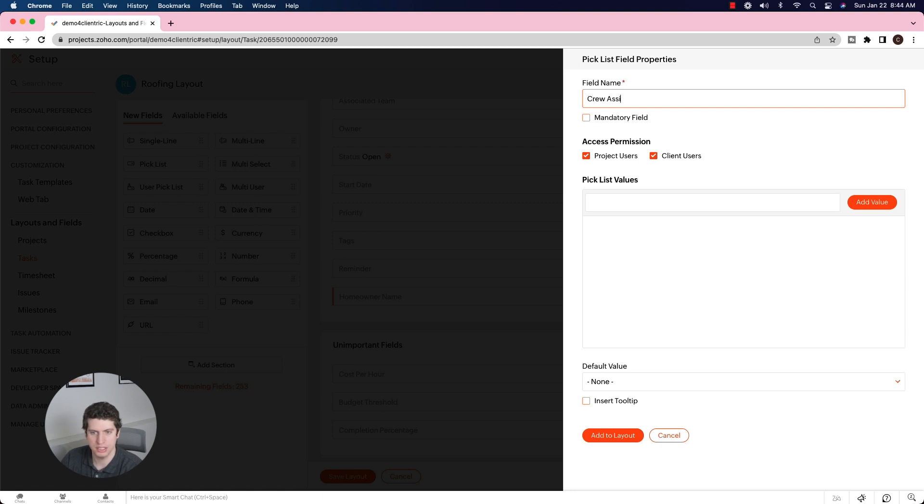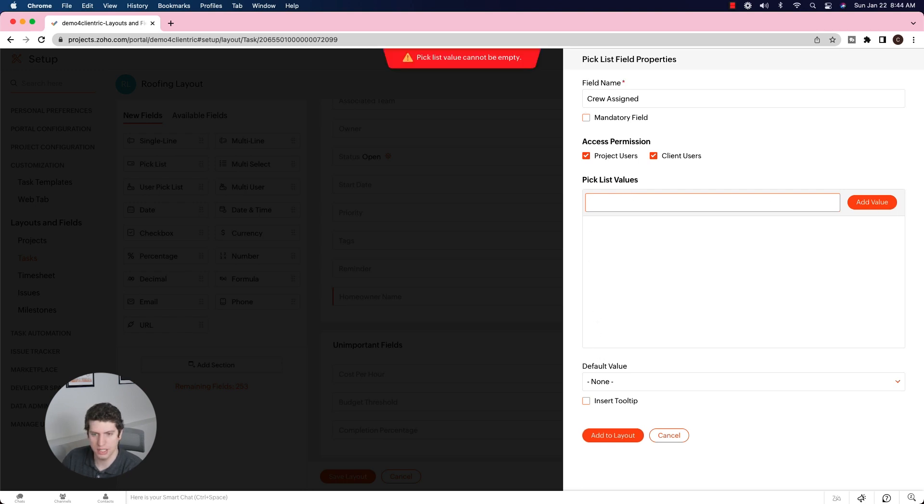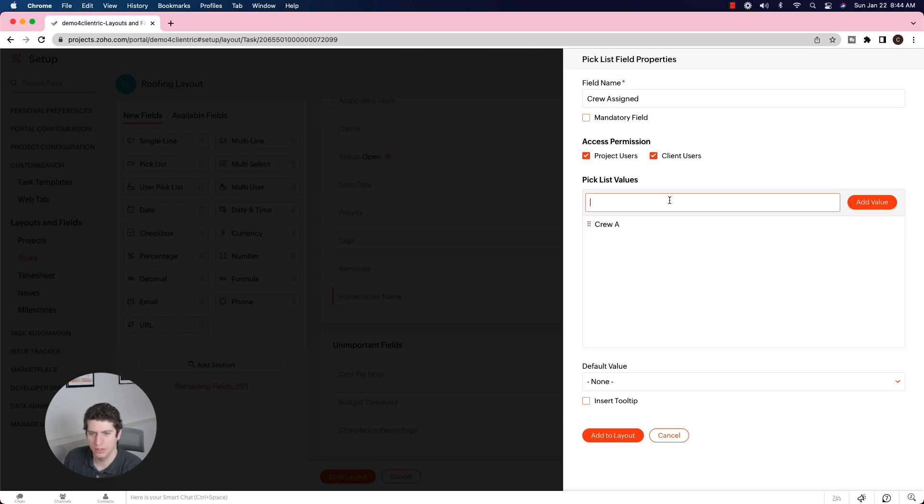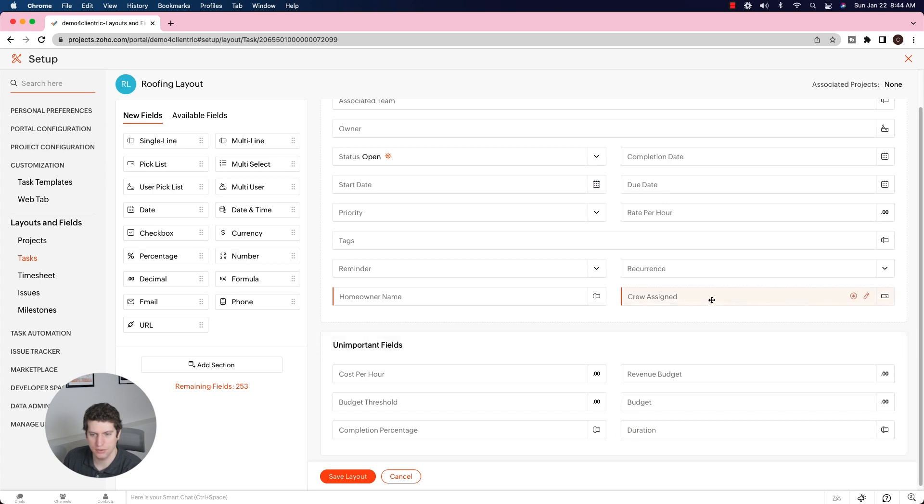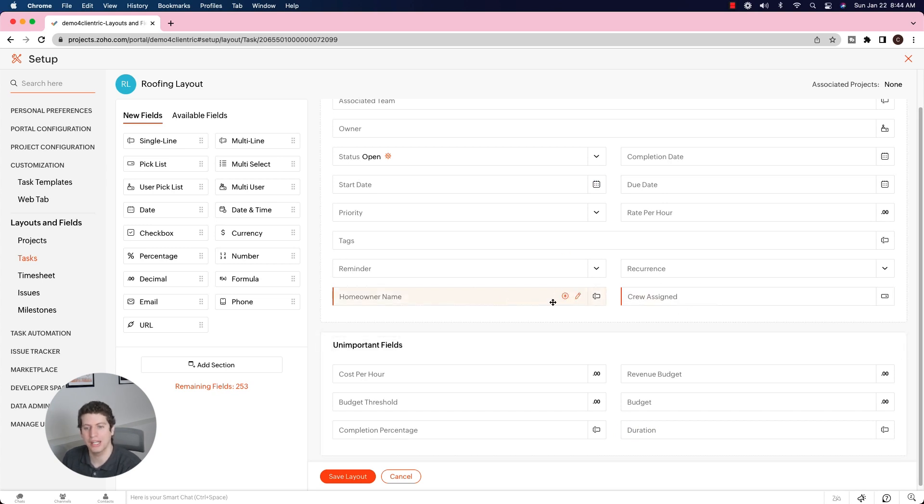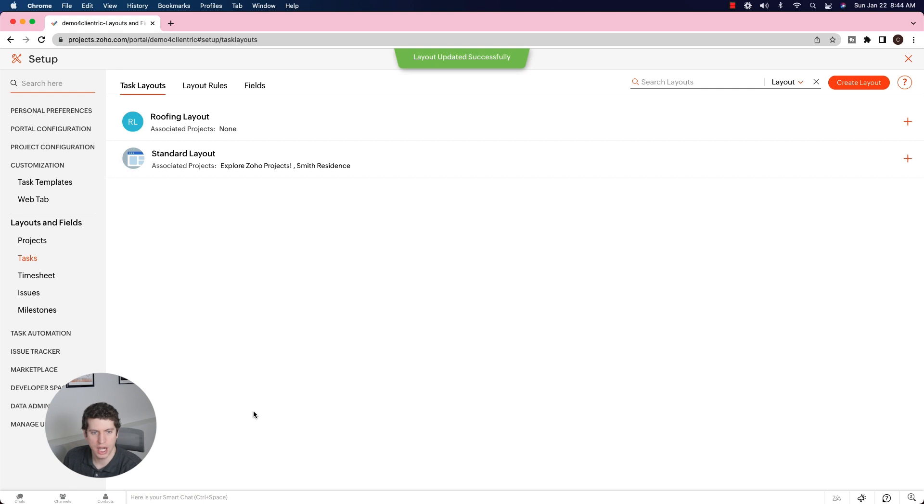So we're going to say crew assigned, and we're going to add picklist values. I'm going to say crew A, add value. Crew B, add that value. Crew C - so maybe you have a bunch of different crews that you want to assign to a specific project. We're going to add that to the layout. So crew assigned is now going to be a field. Anytime we create a new task, you're going to see the homeowner name and the crew assigned. I'm going to save this layout.